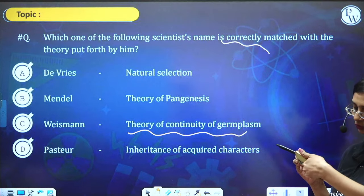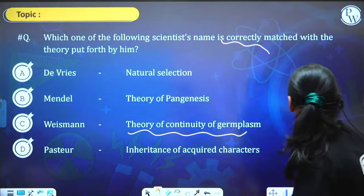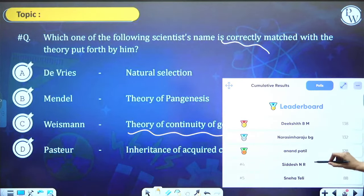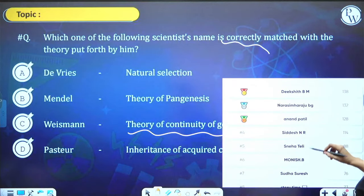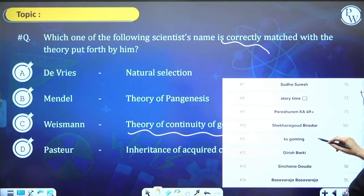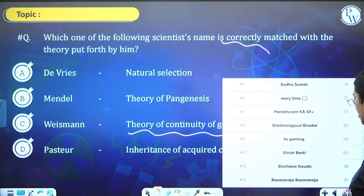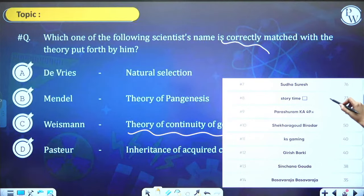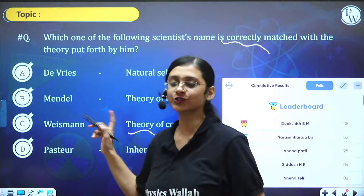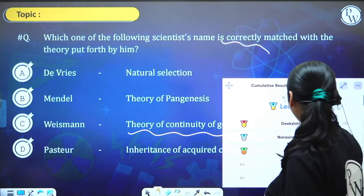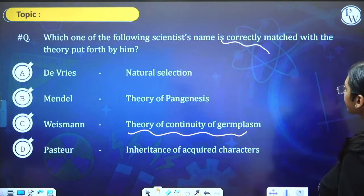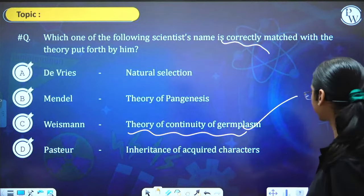Leaderboard: Deekshit, Narasimha Raju, Anand Patil, Siddesh, Sneha, Monish, Sudha, Storytime, Parashuram, Shekar Gauda, KS Gaming, Girish, Sinjana Gauda, Basavaraja. First place: Deekshit BM, Narasimha Raju — a regular student. Thank you Narasimha Raju for continuously joining the classes. Answer is Weissman.